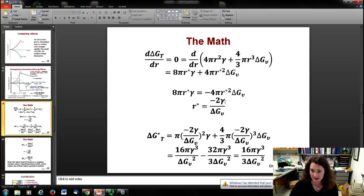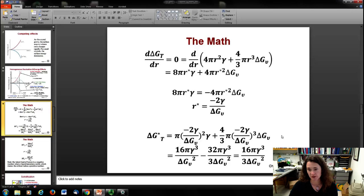Plugging that critical radius back into the total free energy expression, after a little algebra, gives the free energy at the critical radius: ΔG* equals 16·pi·gamma³ over 3·ΔGv².